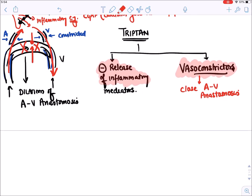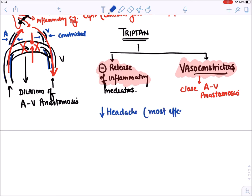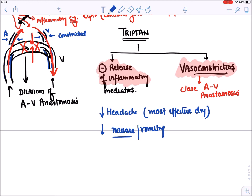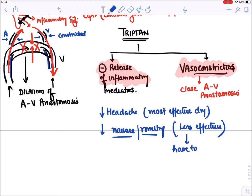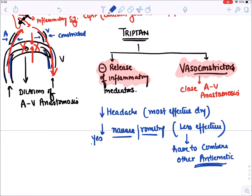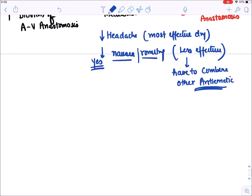Triptans are the most effective drugs to reduce migraine headache. They also decrease aura symptoms like nausea and vomiting, but are less effective for these compared to dedicated anti-emetics. Therefore, we combine triptans with anti-emetic drugs to better control nausea and vomiting.